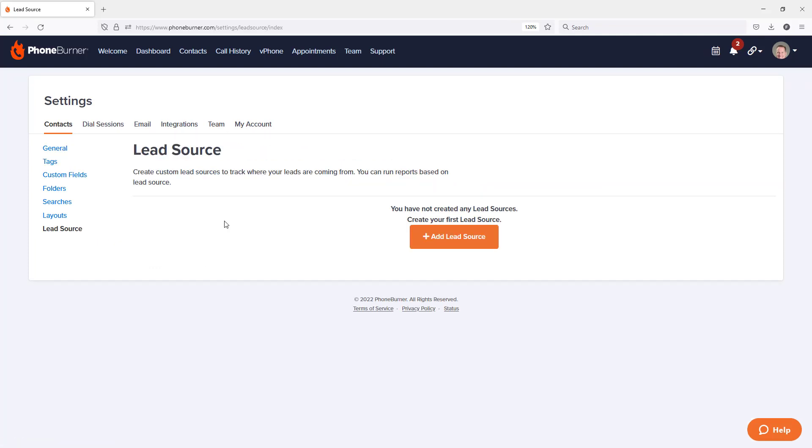From here, you'll be able to create as many lead sources as you want to track your leads or contacts based on the source they came from. And of course, you'll be able to apply the source when you import your data. So you're going to click on add lead source.